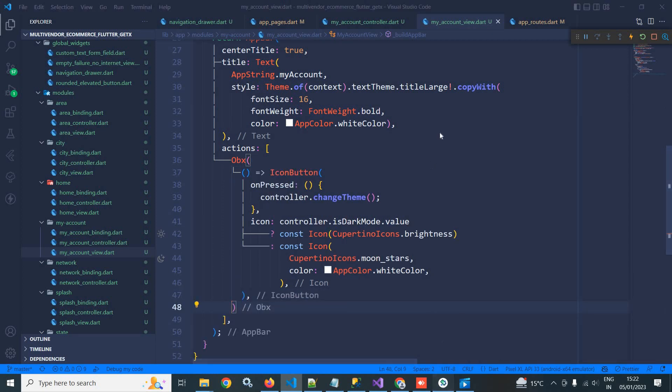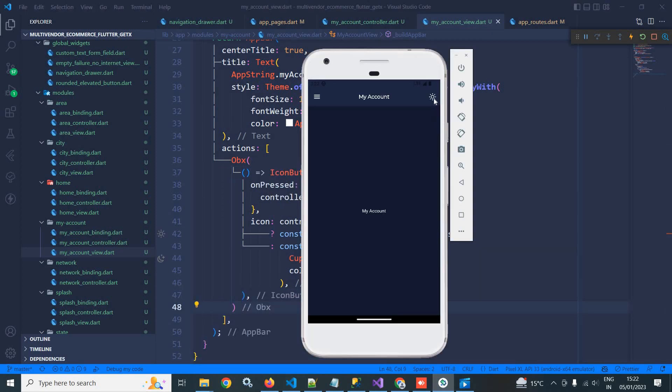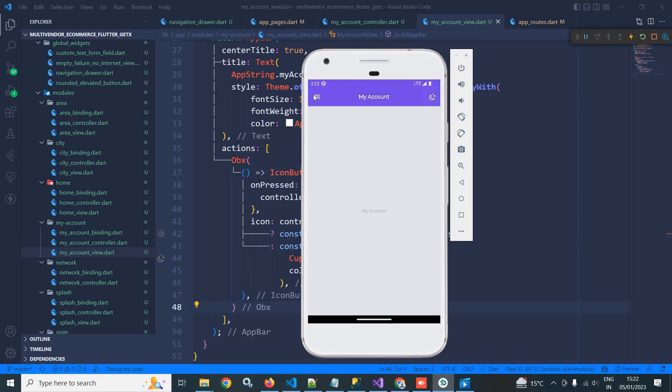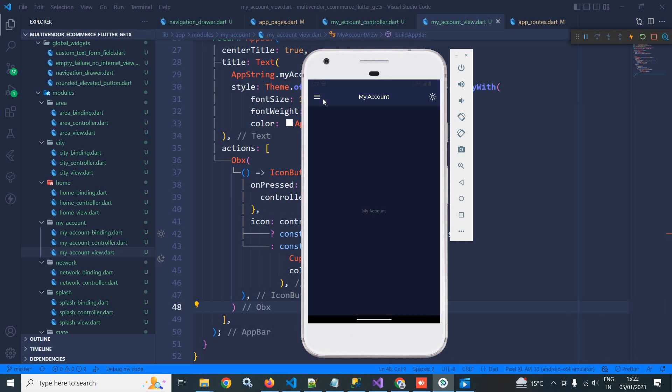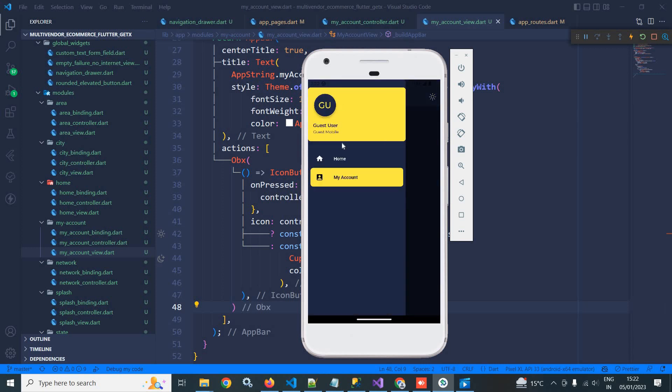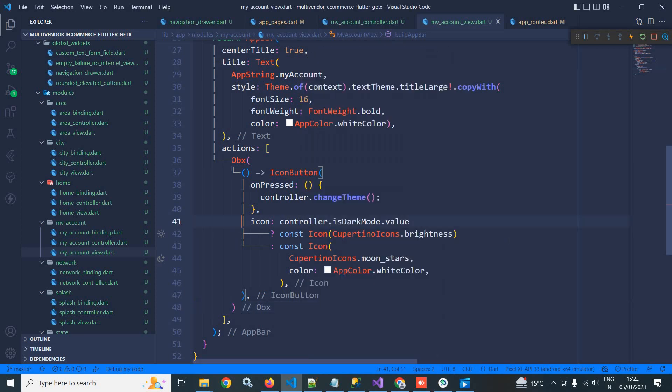Now if I go here and if I click, then you can see the theme changing perfectly and the color is also changed. This is how we can achieve the theme change functionality in our app. Don't forget to subscribe my channel. Thank you so much for watching.